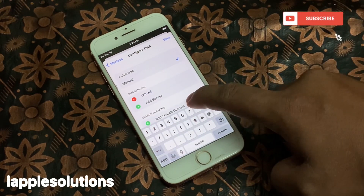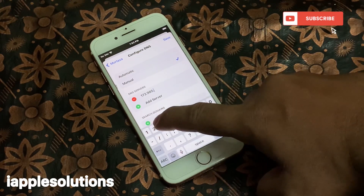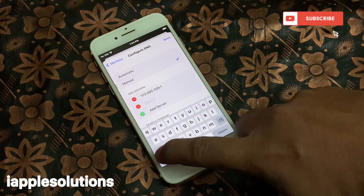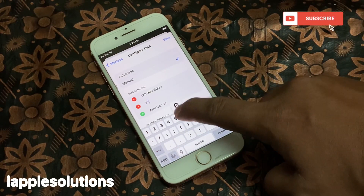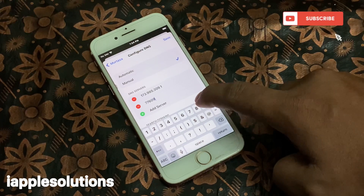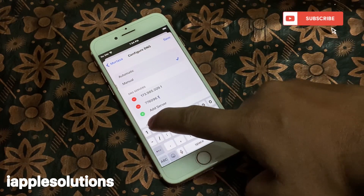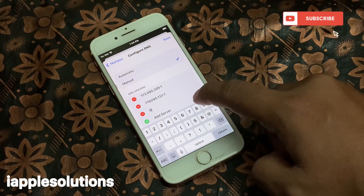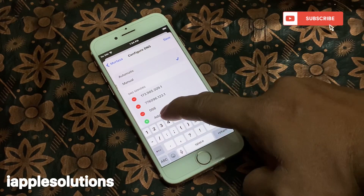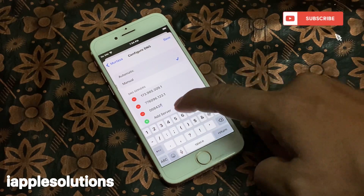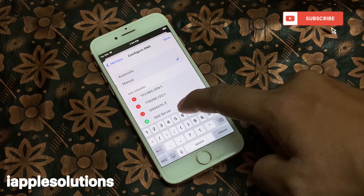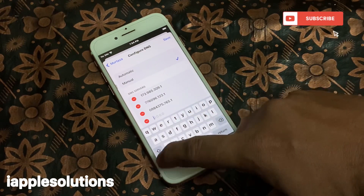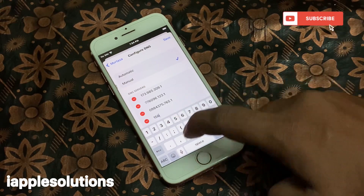Enter the DNS servers. First: 173.68.530.91. Second: 77.60.96.09.6.123.123. Third: 08.09.84.376.79.844.376.68.1.